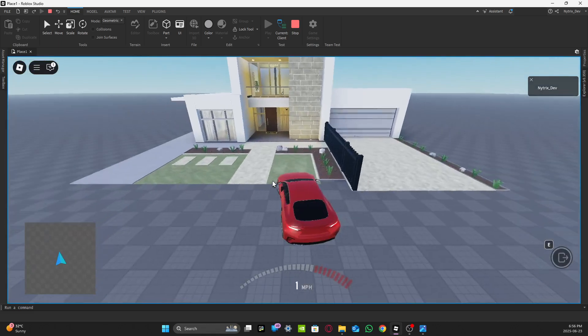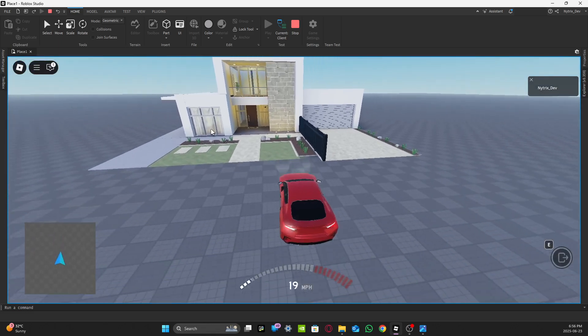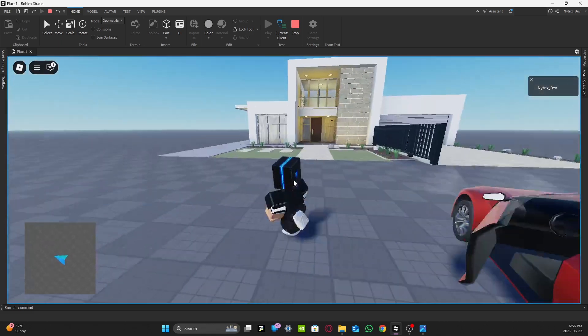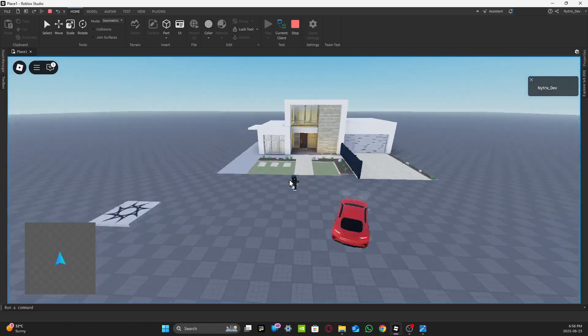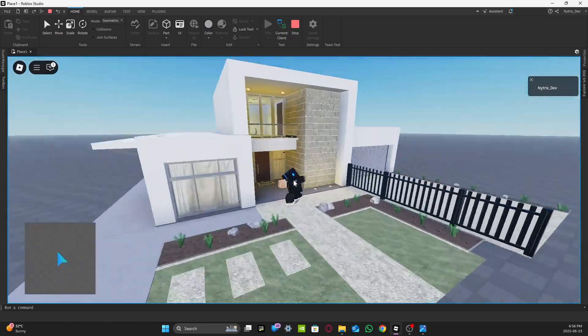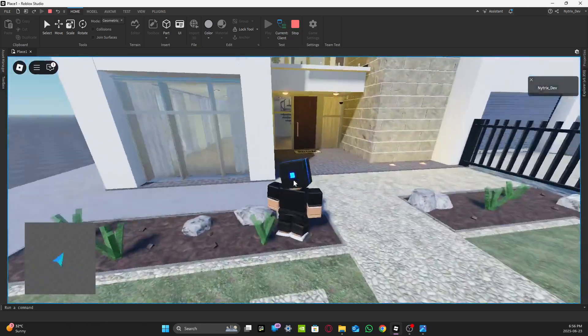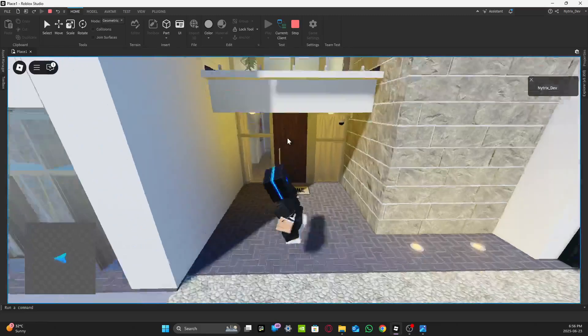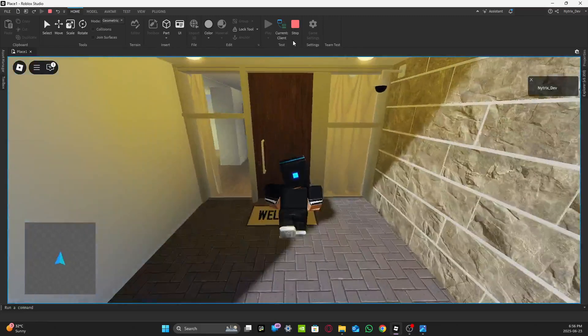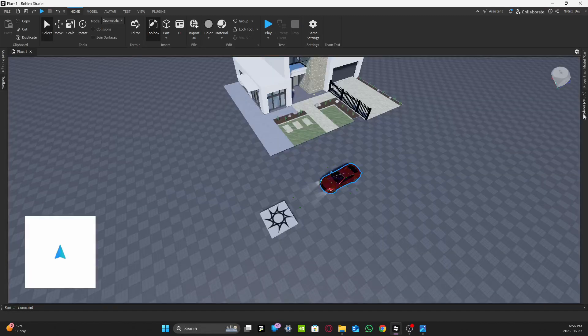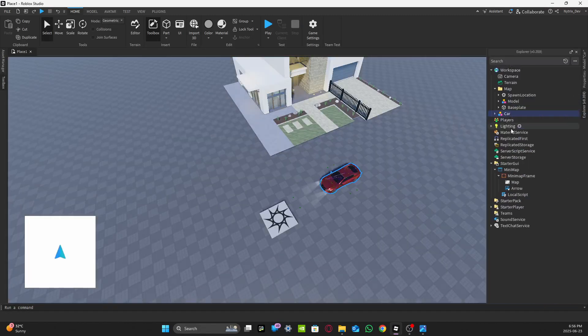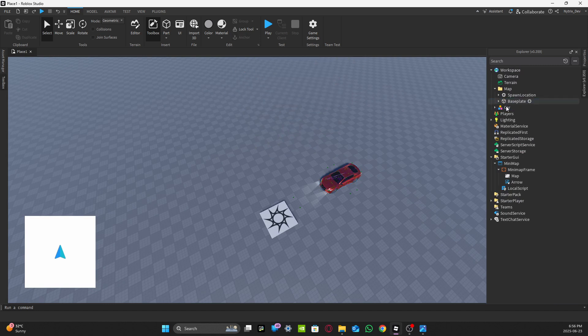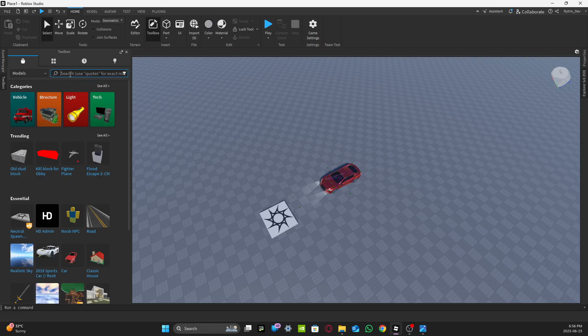The car won't stay on the map, it'll stay with you like that. For the house, let me get out of this car real quick. I don't think this house will work. You need an actual like map.